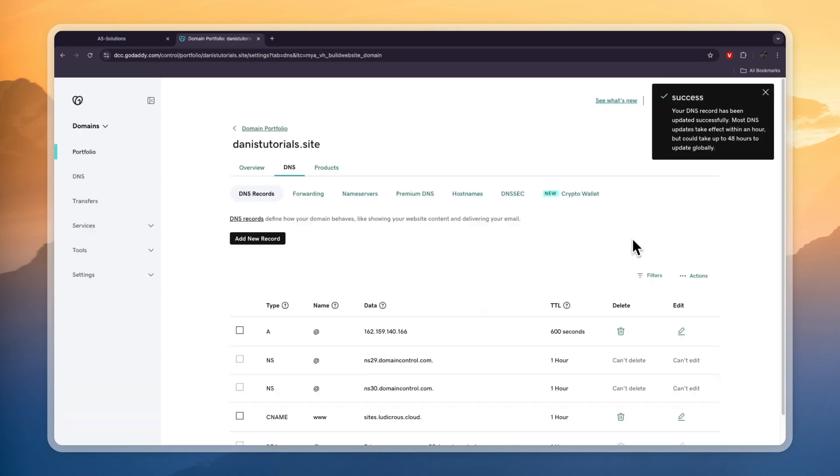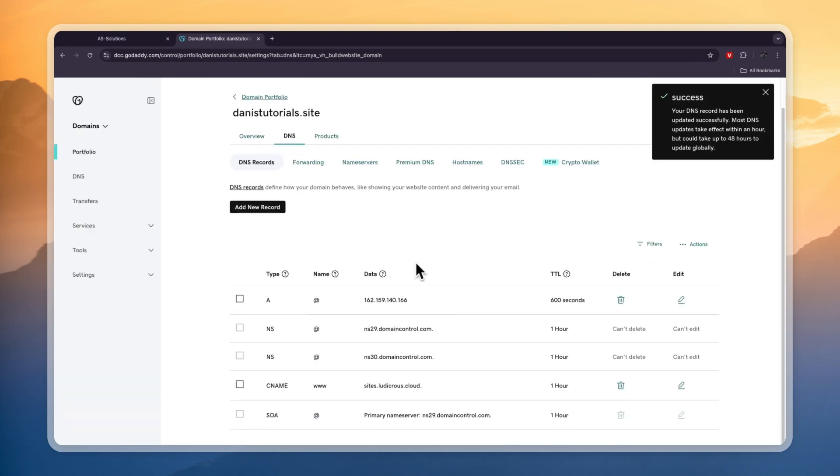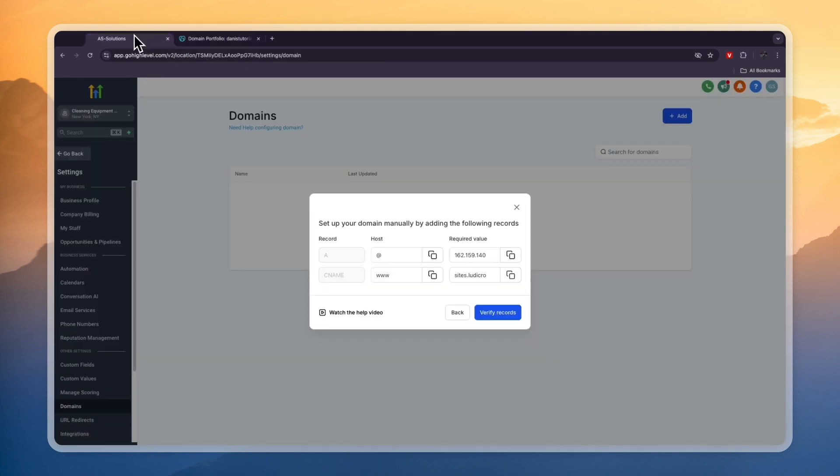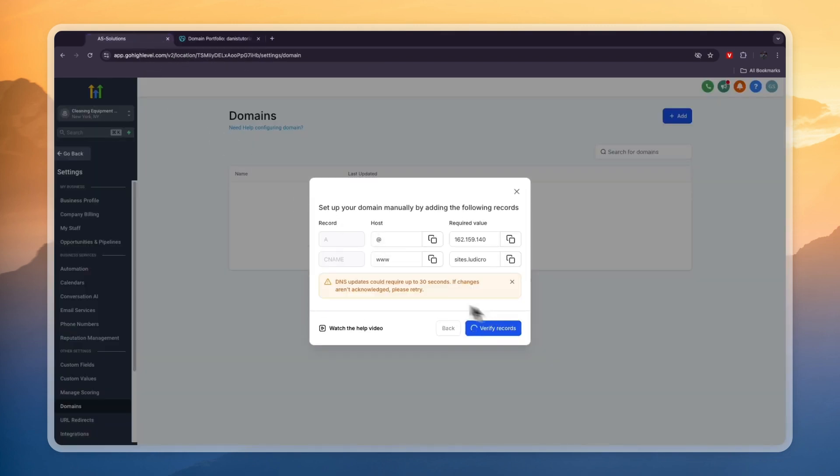So now that we have added the A record and the CNAME, we can go to GoHighLevel and click on verify records. Now you can see DNS updates could require up to 30 seconds. So if changes aren't acknowledged, you need to retry in a little bit.